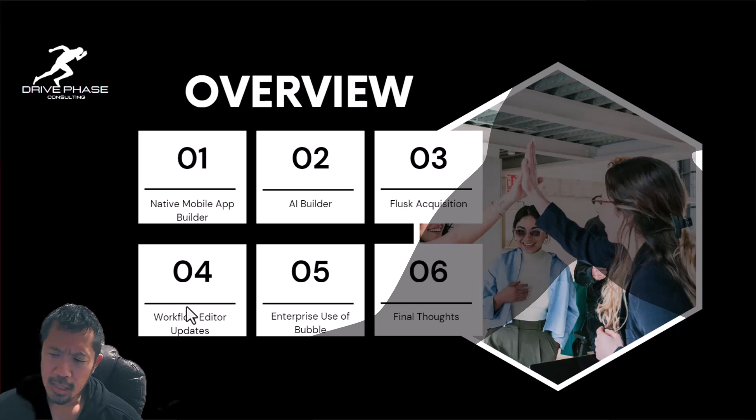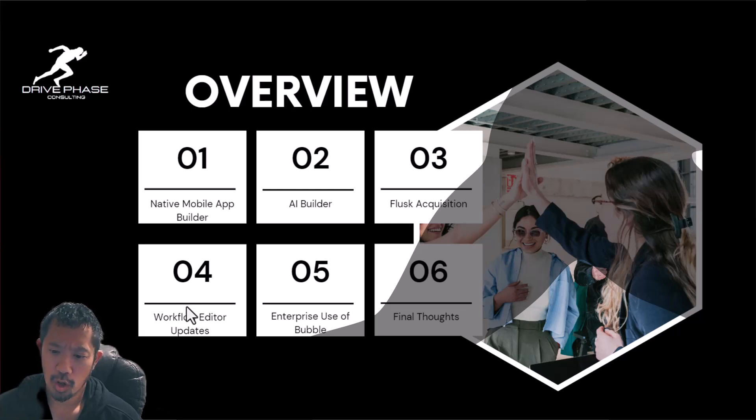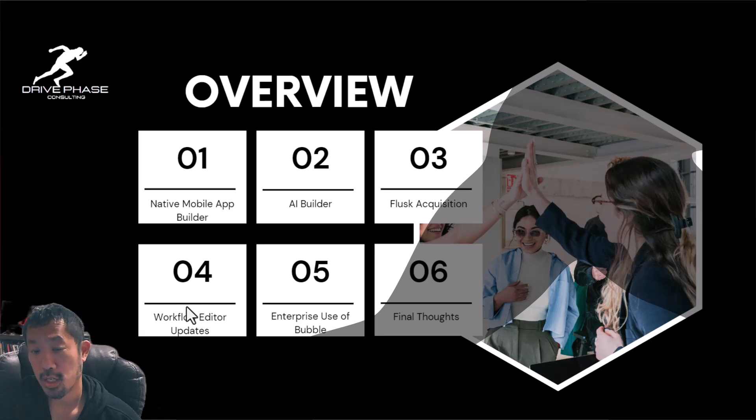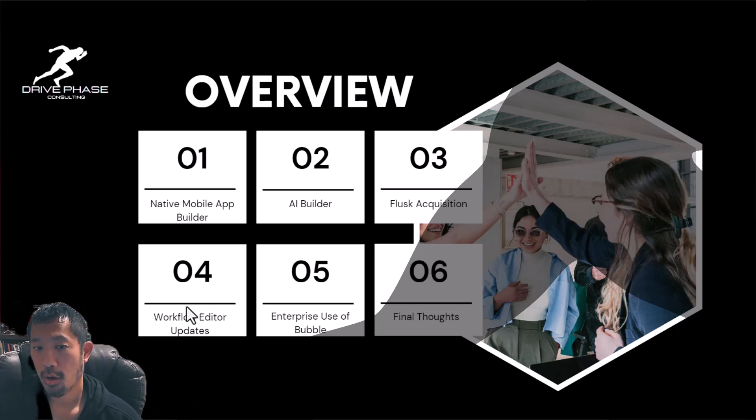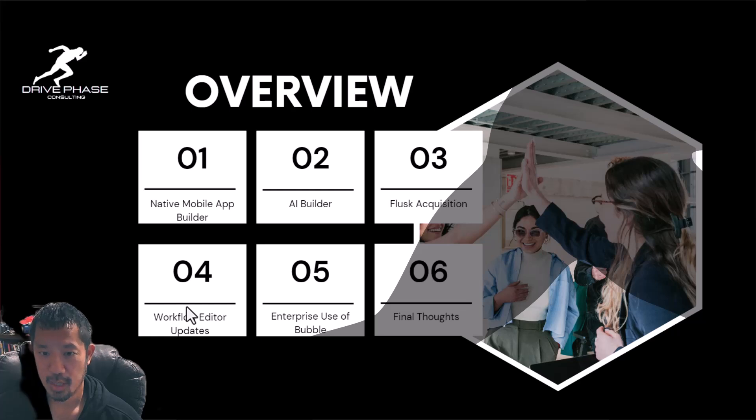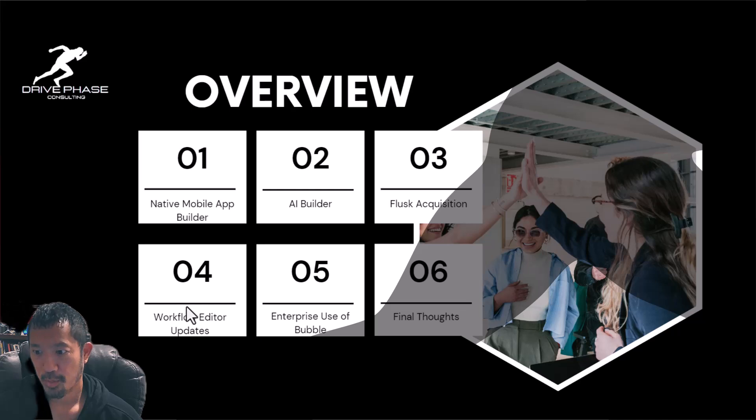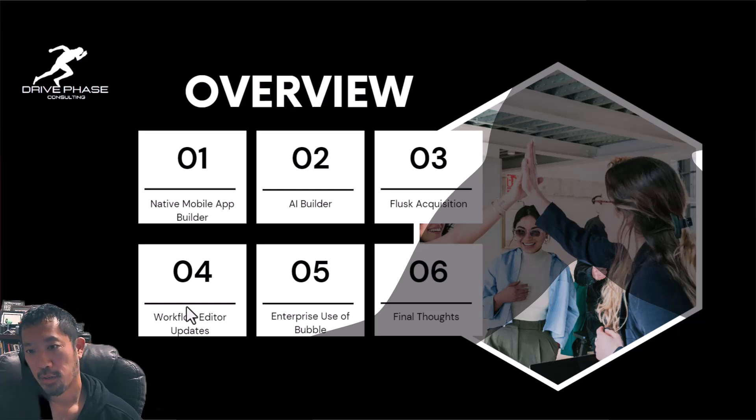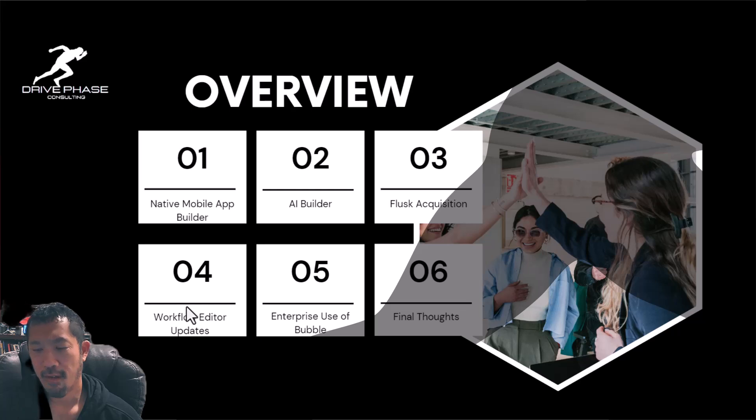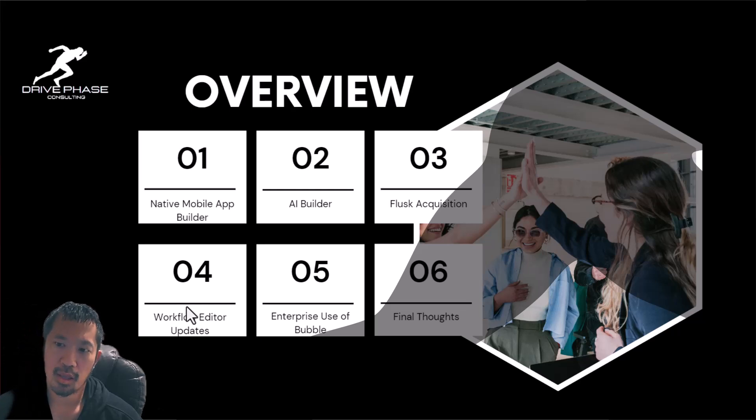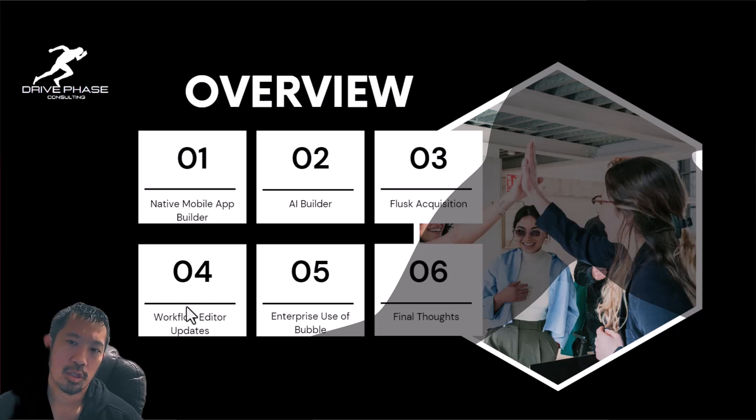And then just kind of share my final thoughts on some of the things where I'm just excited about the direction that Bubble is taking. I know there is an increased amount of competition from other no-code tools that are launching. So I think Bubble's making some really good moves. Wanted to kind of share my final thoughts on how I'm definitely excited and optimistic about the direction that Bubble's taking over the next couple months and years.